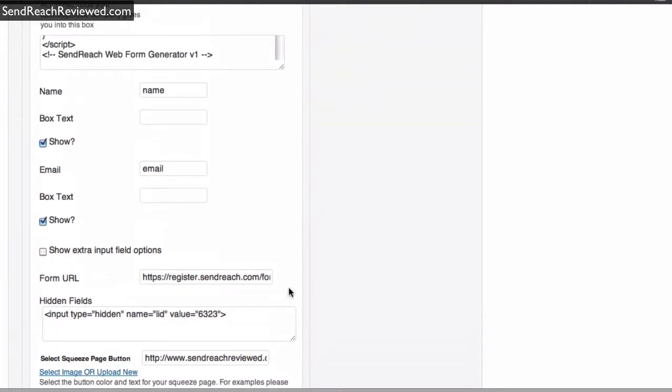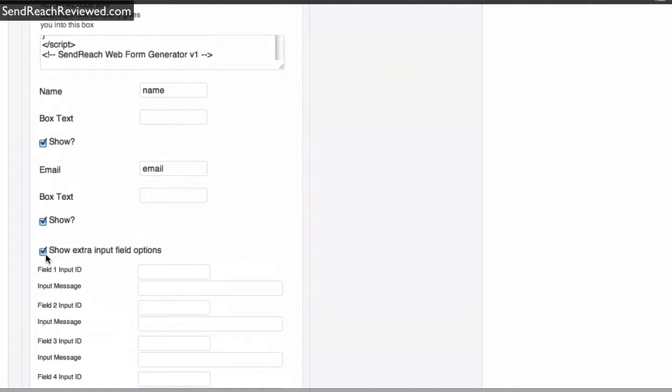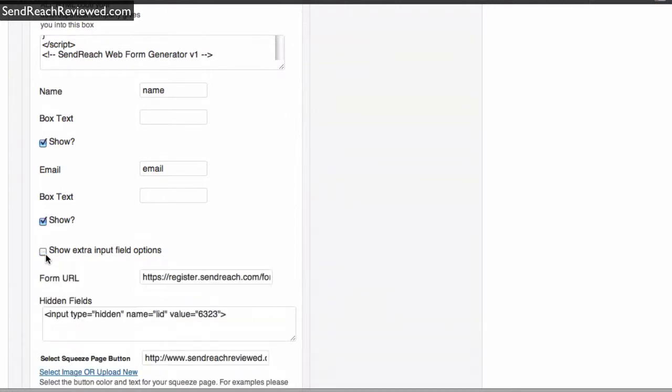Hidden values here, this is all done. Show extra input fields? We don't have to bother with that. We've just got to make sure this is ticked as show, this is ticked as show.